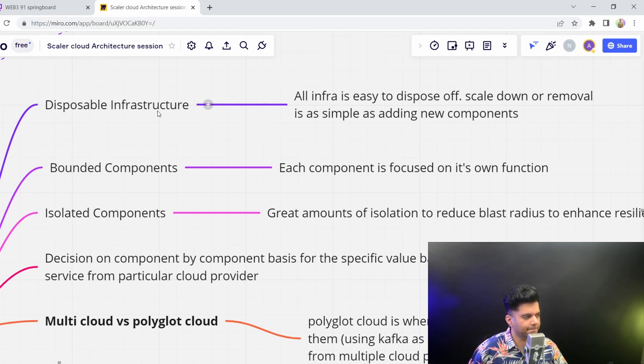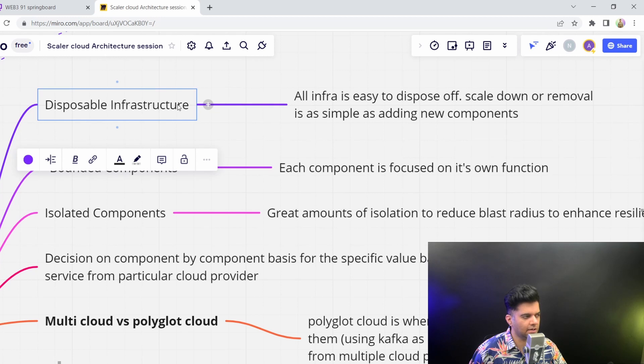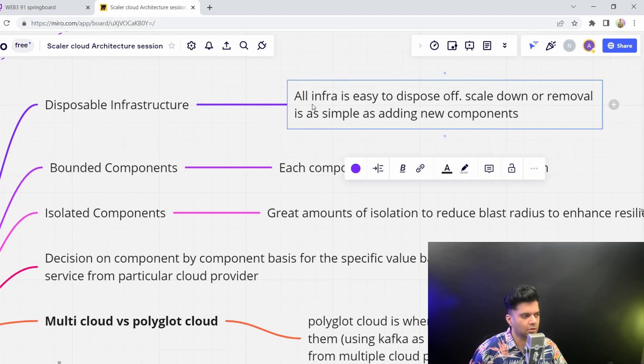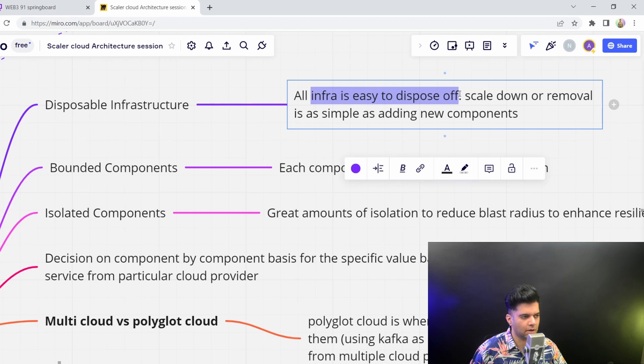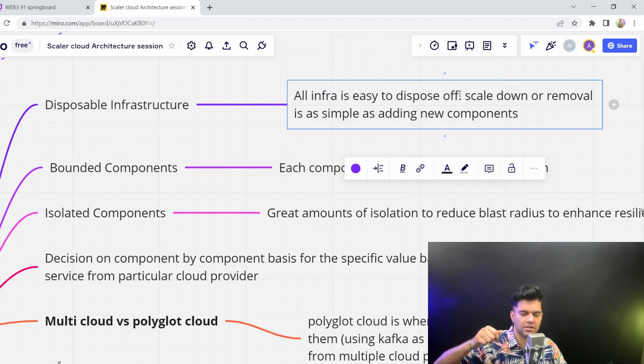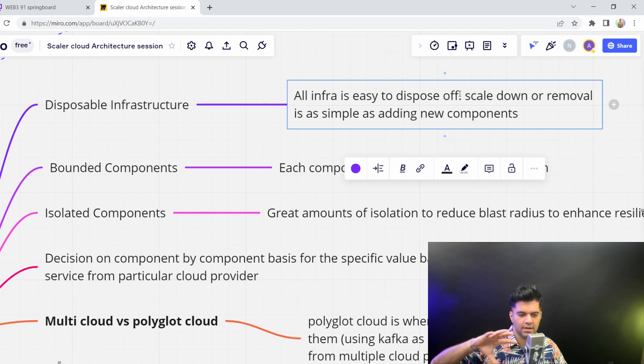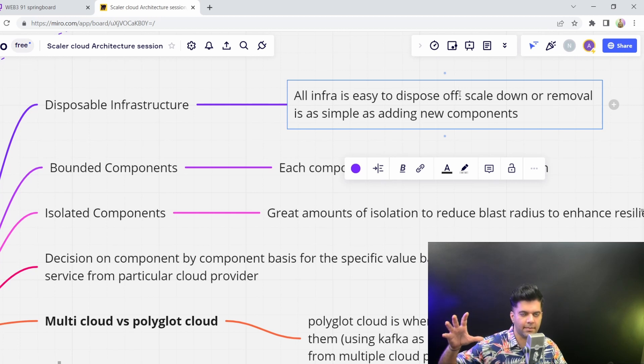So the benefits that you get is you get disposable infrastructure with the cloud. So all infrastructure that you add to your cloud, it's very easy to dispose of. You can just turn off any server, you can remove any server from your infra, you can remove RAM, you can remove cache, whatever you want to remove.